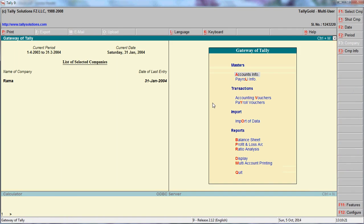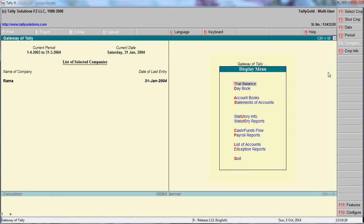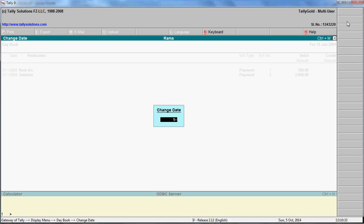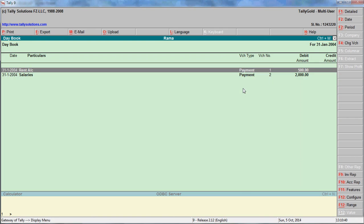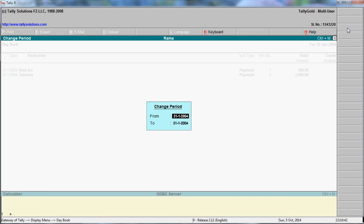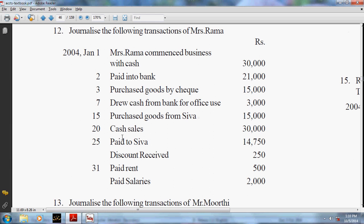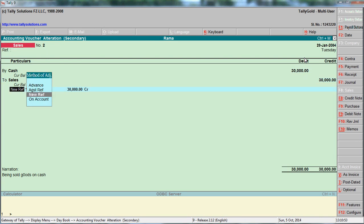To change the date of a voucher, go to Day Book, select the period - from 1st to 31st. The cash sale date should be 20th, so find that entry and correct the date to the 20th.